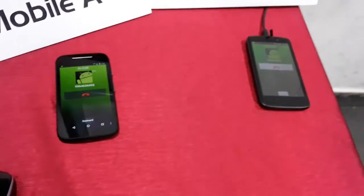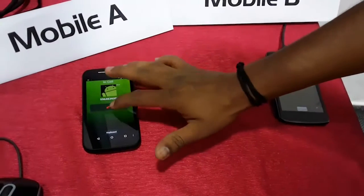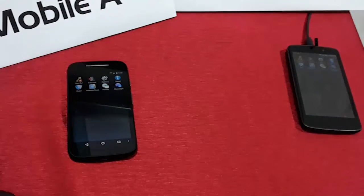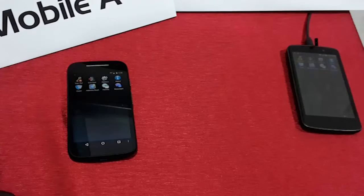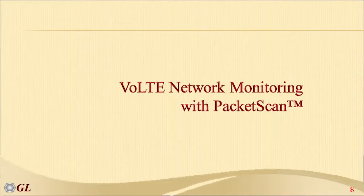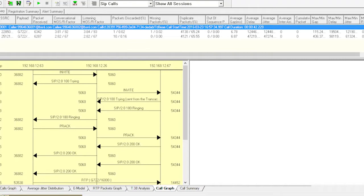Let's release this call. This completed call can be monitored with a packet analysis probe such as PacketScan, which supports all the protocols of a LTE IMS network. PacketScan can be easily deployed as a non-intrusive probe between any of the elements in the VoLTE network to monitor packet flow.